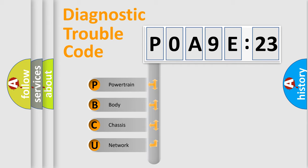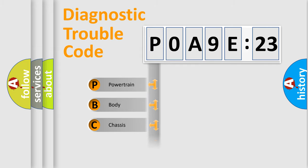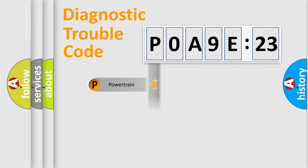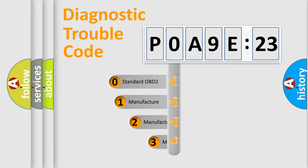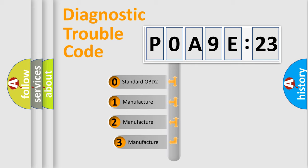We divide the electric system of automobile into four basic units: Powertrain, Body, Chassis, and Network. This distribution is defined in the first character code.